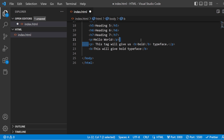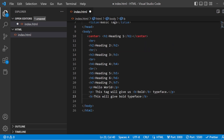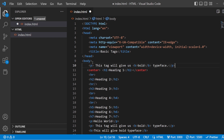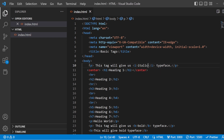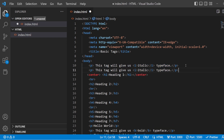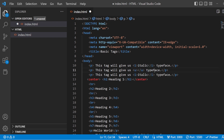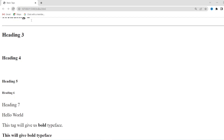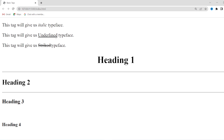Next, in the same way, we are going to use italic. I'll copy the paragraph and use the I tag to give an italic typeface. In the same way, we have underline and strikethrough — I'll add them as well. Save it and refresh the page. Now we can see the underline typeface as well as the strikethrough typeface. This is how you can use them to format your web page or add certain styling.